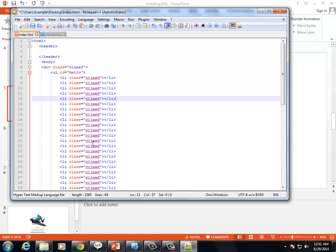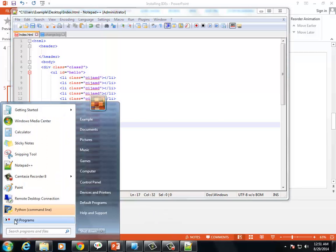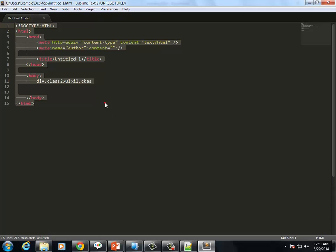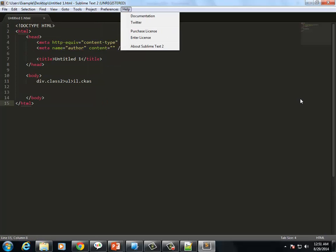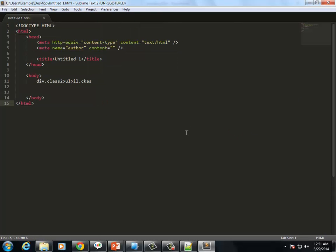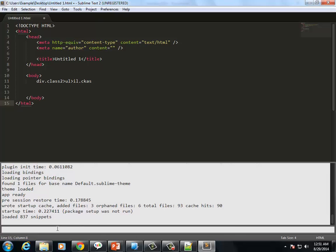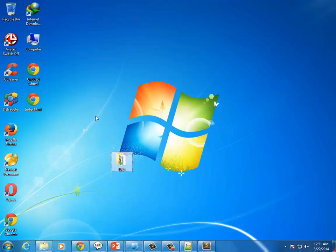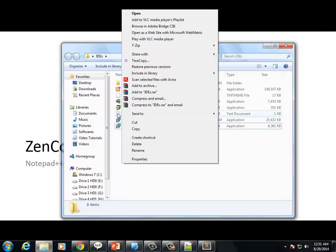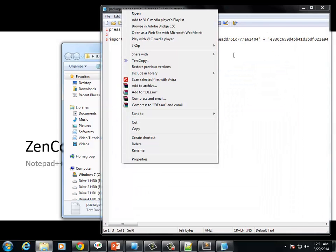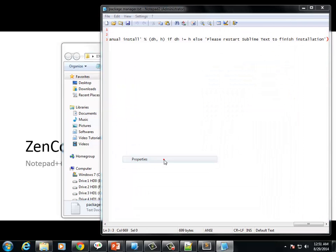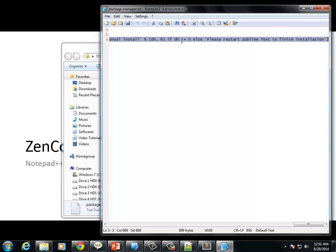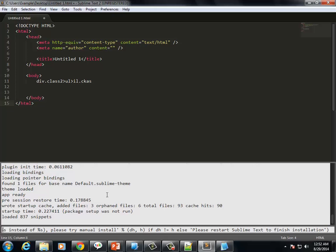For Sublime, first install the package manager. Press Ctrl+Tilde to open the console. Import the text for package control and paste it in. Then install. Once the package manager is installed, you can install packages.